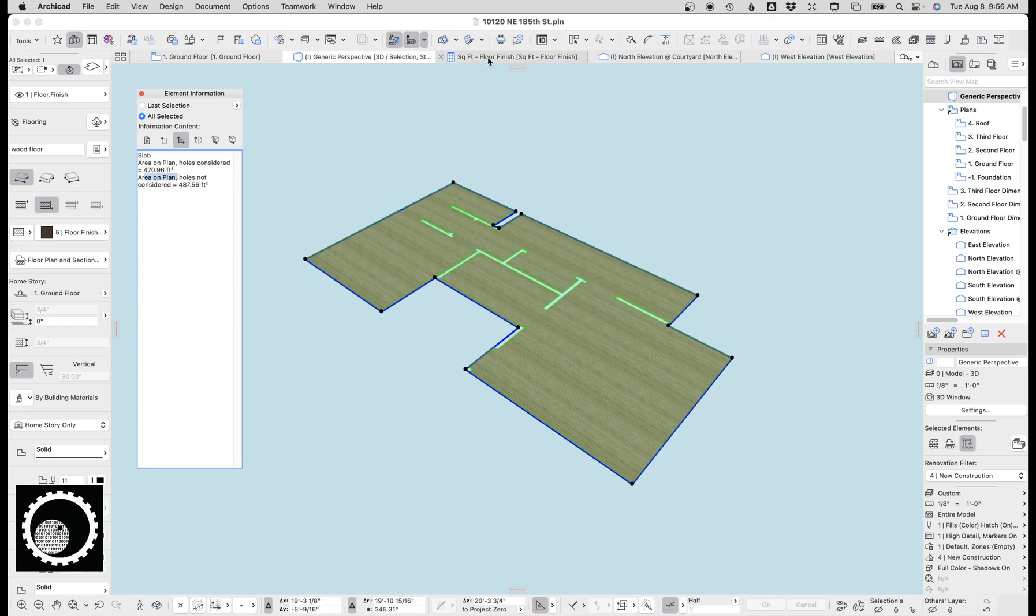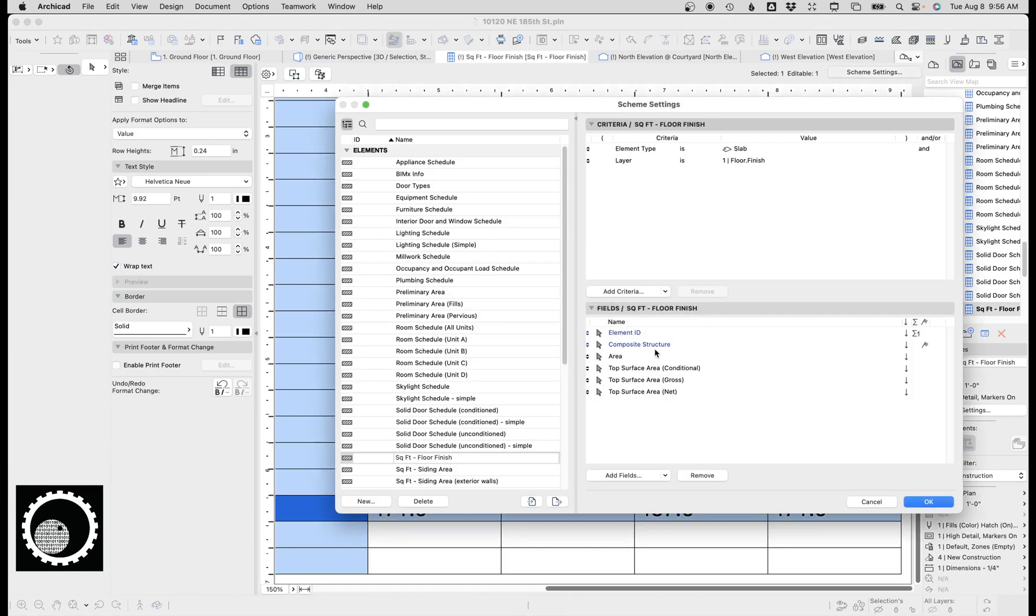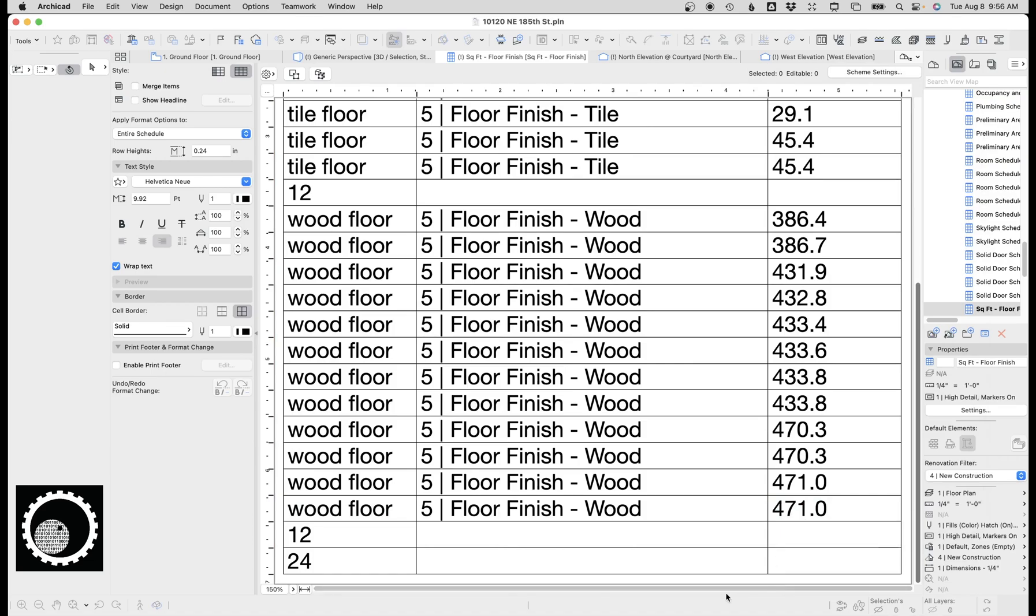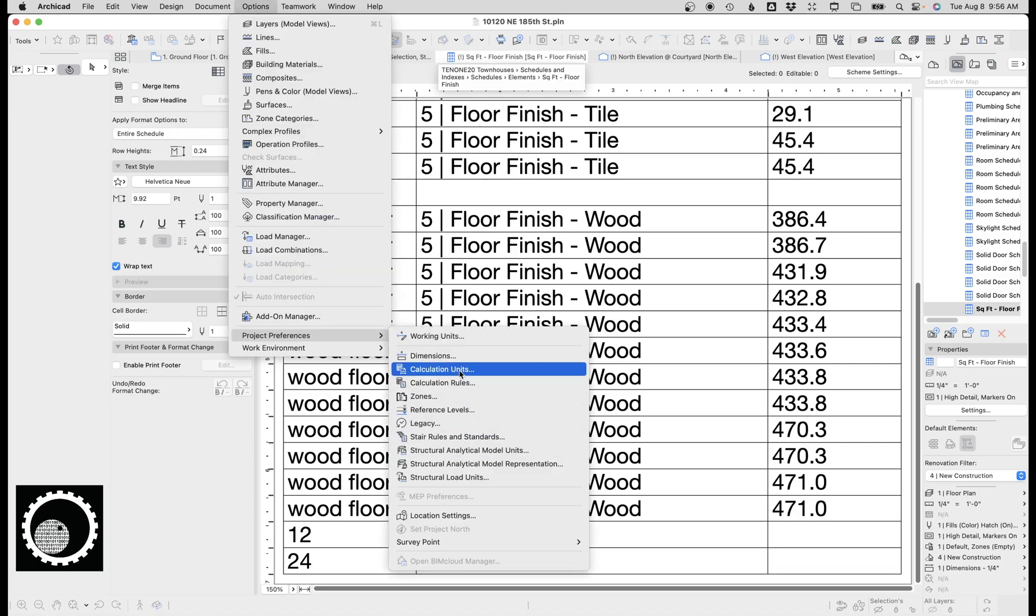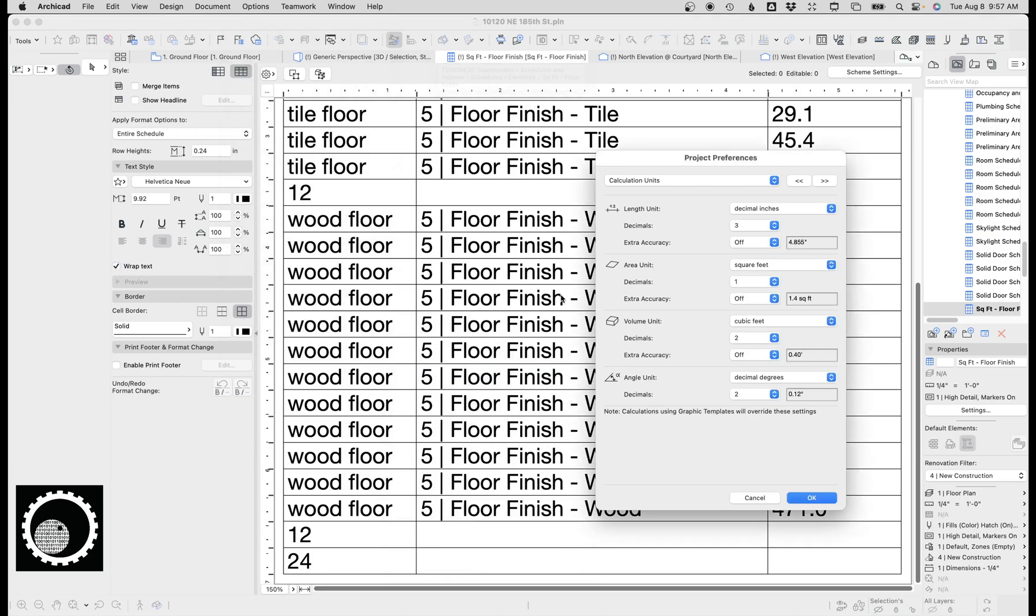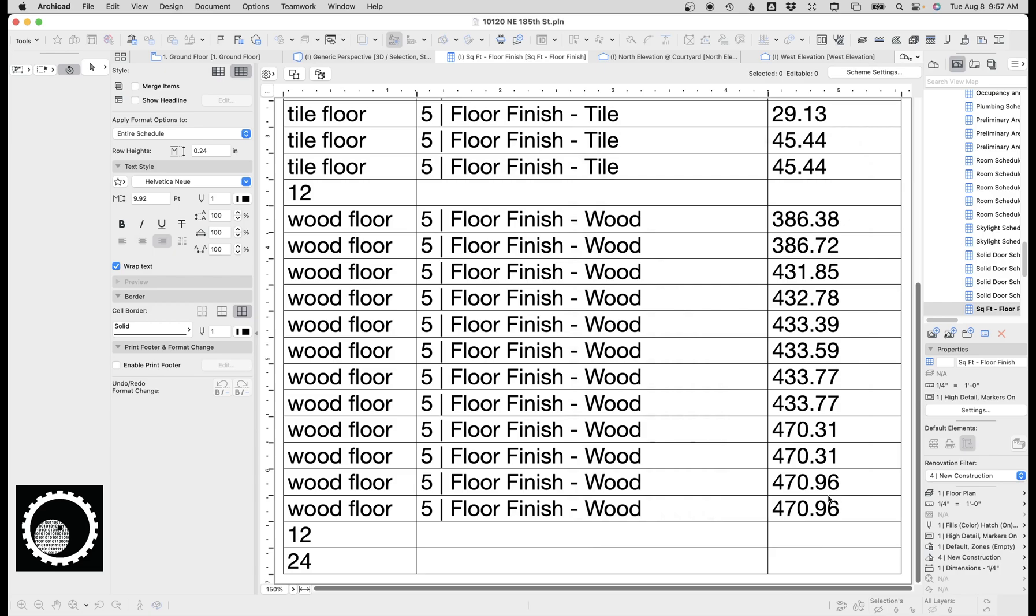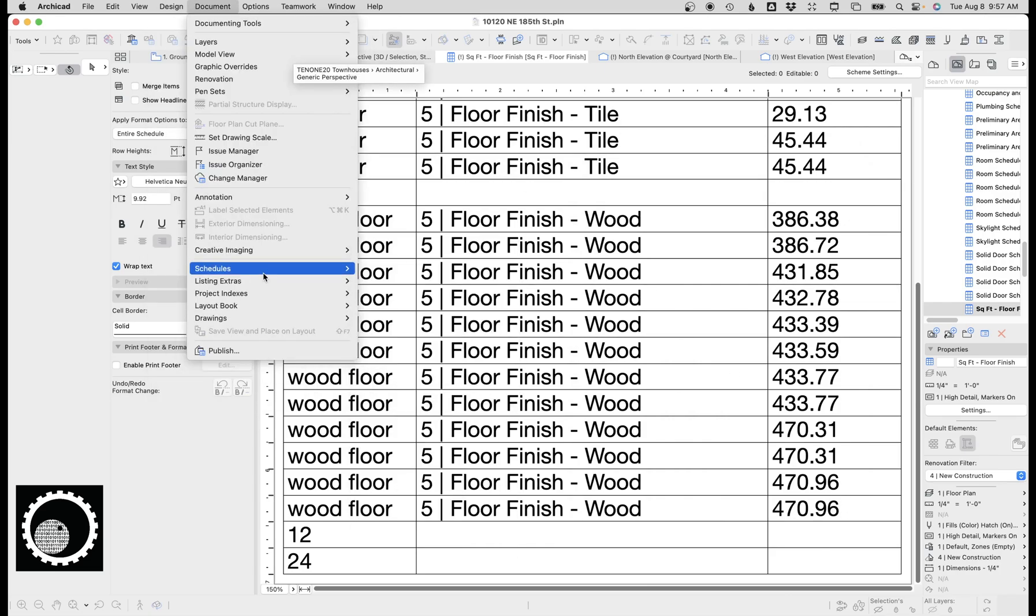We can go back here and now we can get rid of these because that 471 is the thing we want. One of the reasons why you're seeing numbers slightly different is under options, projects preferences, calculation units. I have the calculation units set to be finer in the schedule. So if we did it at 2, I'll just do for illustrative purposes, you can see that's now 470.96, so it's identical. But I find that doing schedules it's okay to be a little cleaner number.